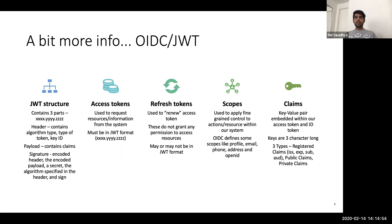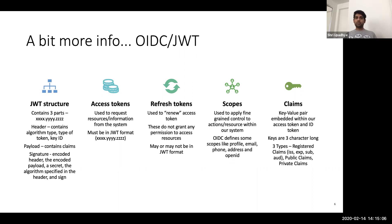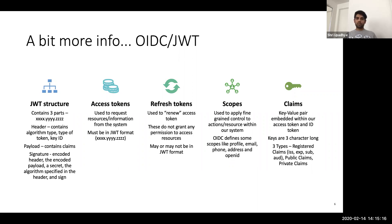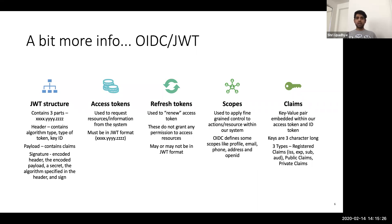And then we have refresh tokens, which are used to renew access token. So the thing with access and refresh token is that every token comes with the expiry time, time to live. After that, the token is no longer valid. So if your access token expires, you can use the refresh token to request a new access token or renew the time on the access token. Refresh token itself does not grant you any permission to resource. So if you make an API call with refresh token, you will get probably permission denied. The refresh token may or may not be in JWT format. So it's pretty flexible.